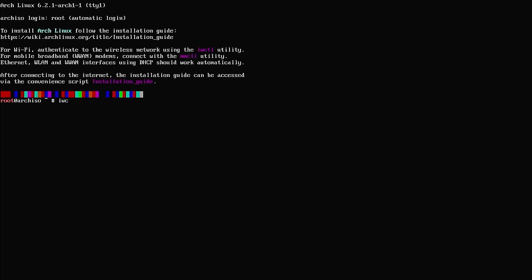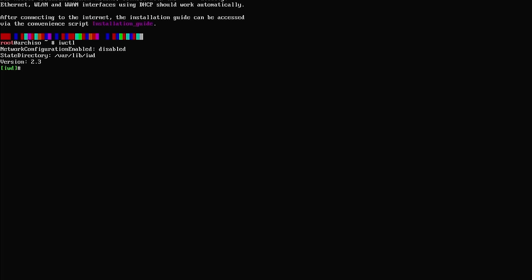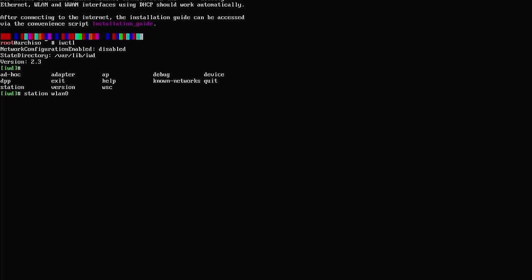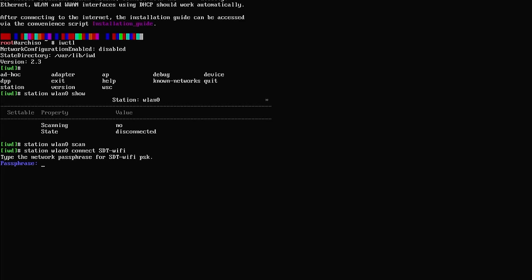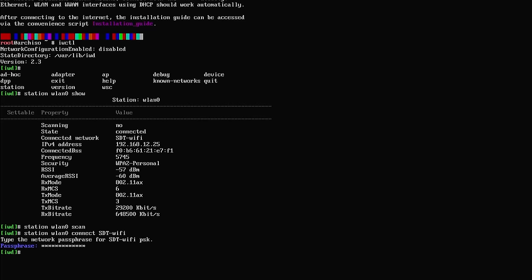The first step is to get the laptop connected to the internet. We'll use the iwctl command, which allows us to connect to WiFi. We'll use the station command with wlan0 and show. Right now we're not scanning, so we'll change show to scan. Now we're scanning. We'll change the command to connect and start typing our SSID — in my case it's SolDoesTech WiFi — and hit enter. Then we'll type in the password. As you can see, we're connected and sending data, so we can quit now.